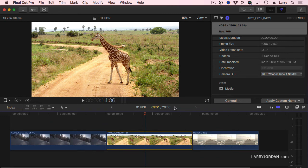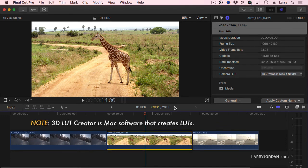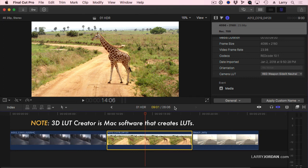Final Cut does not allow us to create a LUT. Final Cut allows us to apply a LUT, to remove a LUT, to share LUTs, but not to create it. To create a LUT, you need a piece of software like 3D LUT Creator, which allows you to create LUTs.